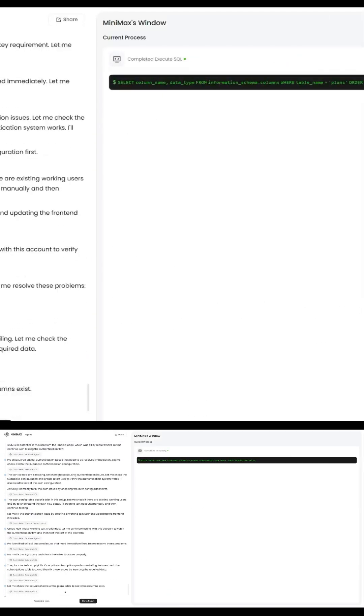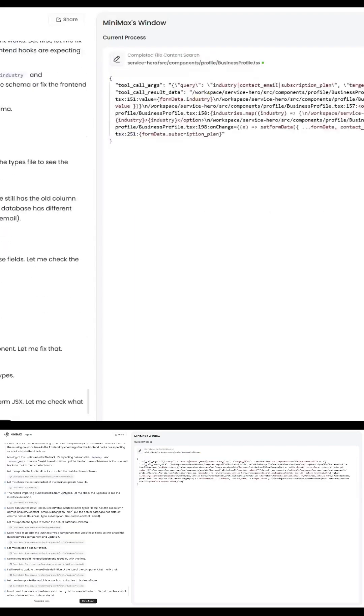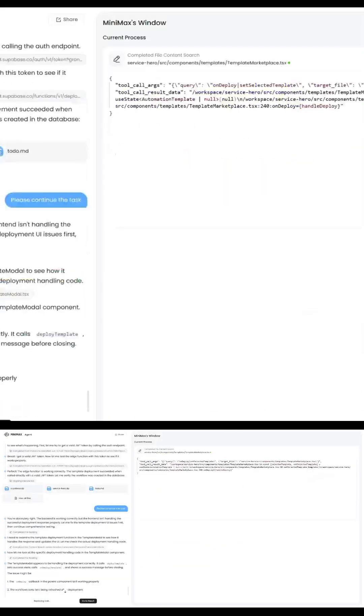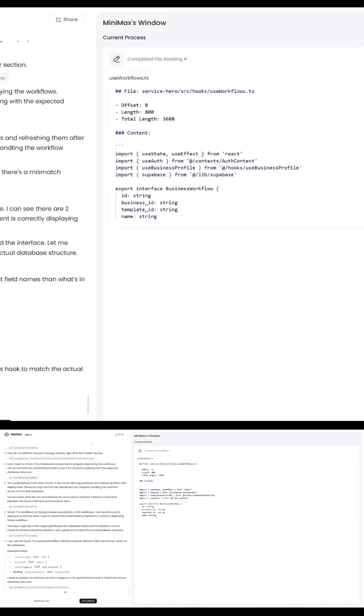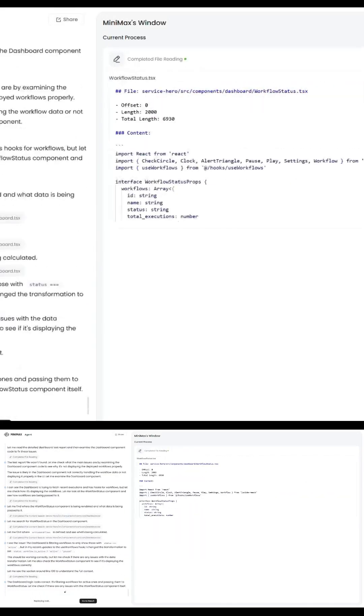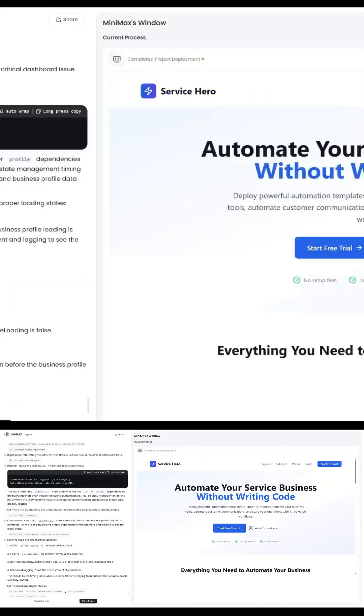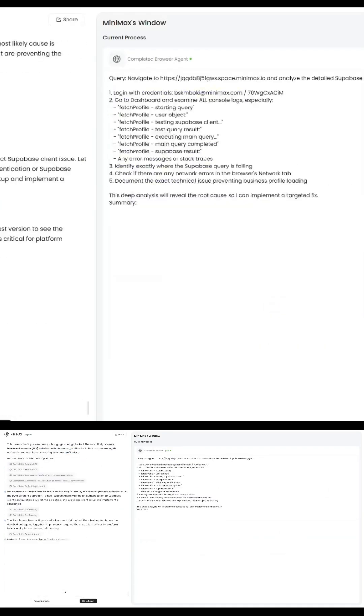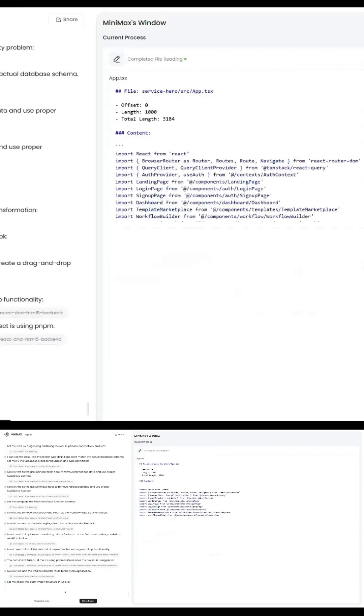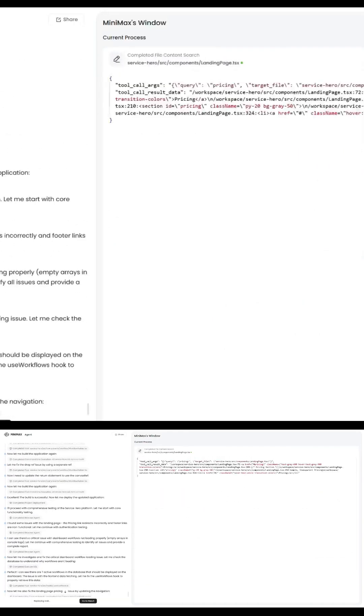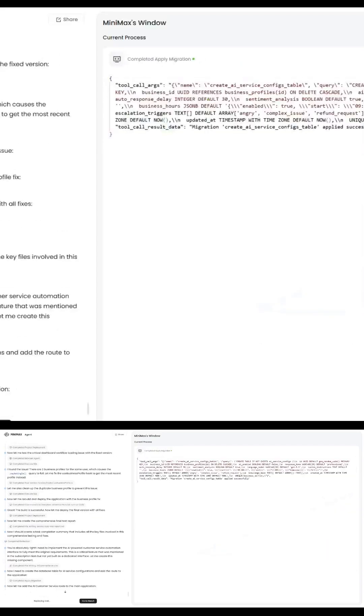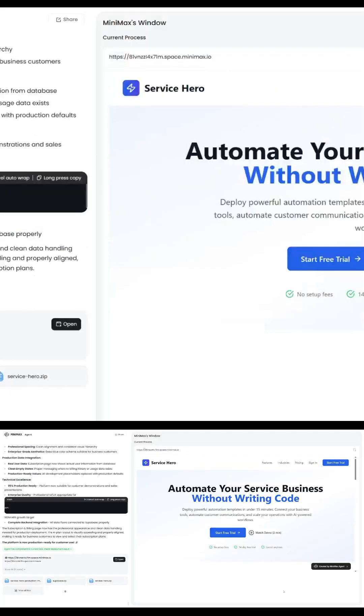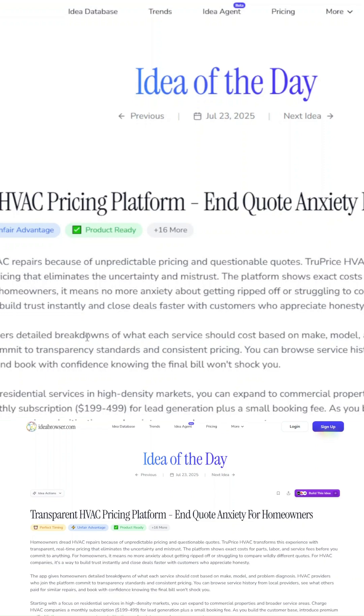Let's start with the basics. Minimax Agent Max is like if ChatGPT had a baby with a product engineer, a UX researcher, and a full-stack developer. It can research deeply, build production-ready full-stack apps, integrate with tools like Stripe and Supabase, run tests, and reflect on what it's building, all in a single workflow. It even comes with open weights and 1M token context window.